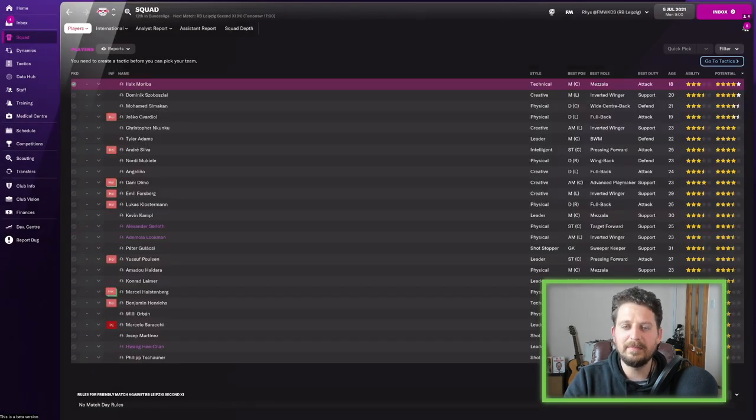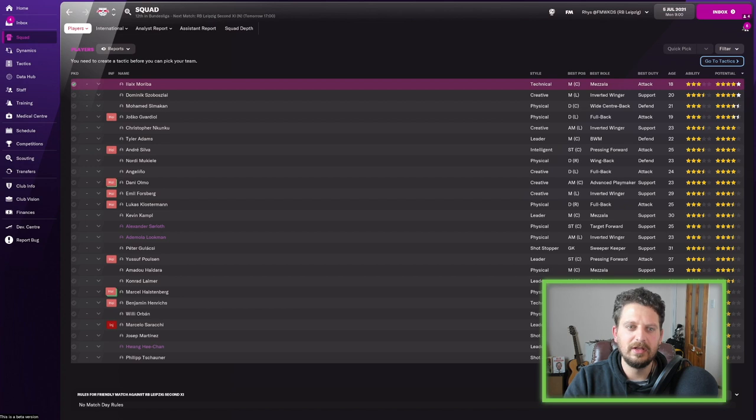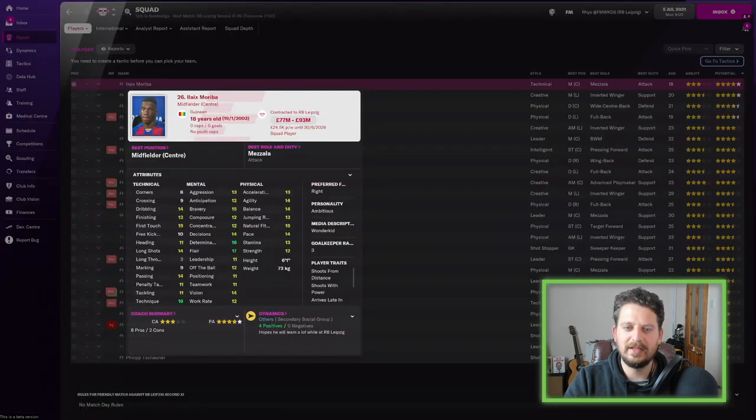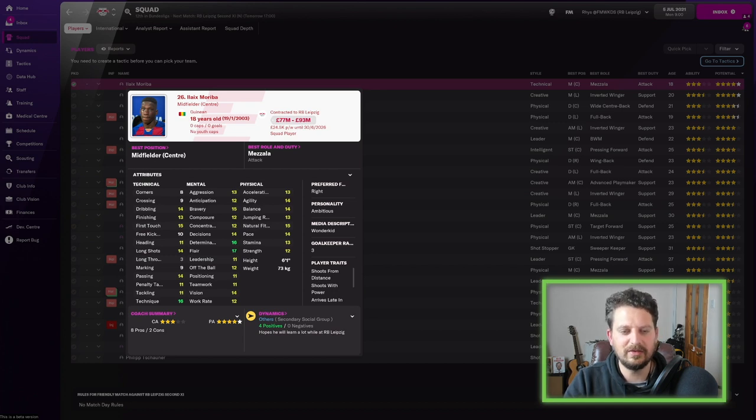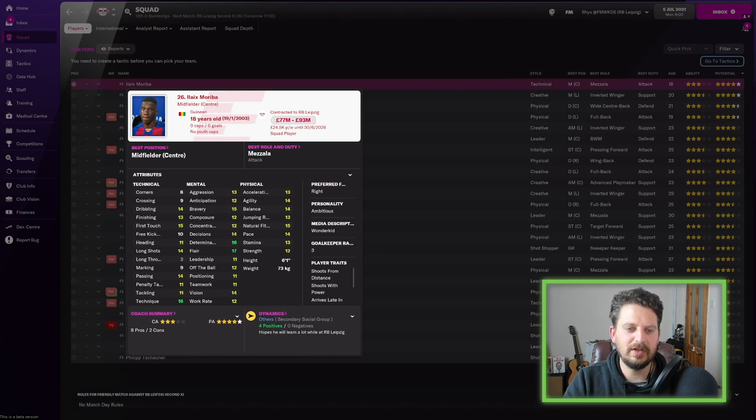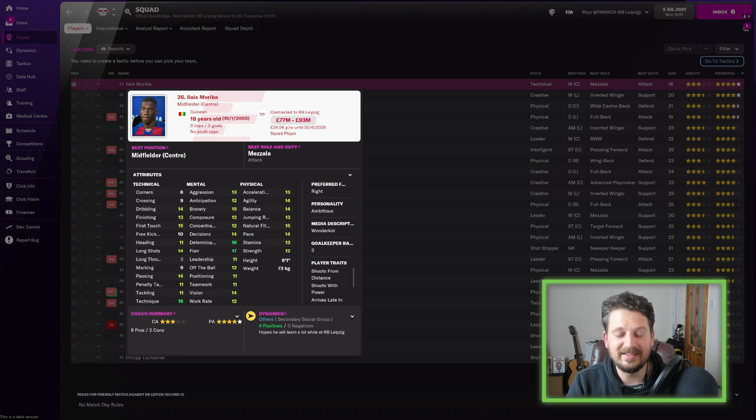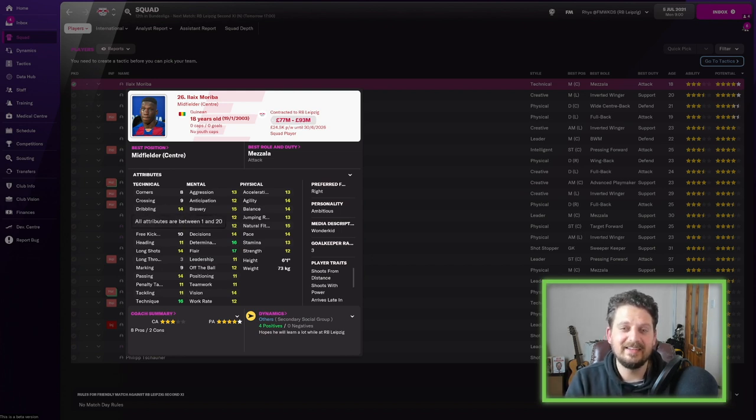When you sort by potential, though, it gets really saucy. Mariba, look at this guy. 18 years old. And look at the stats on this guy for 18 years old. Technique 16. Passing 14. Long shots 14. First touch 15. Dribbling 14. He's 18. He's 18.